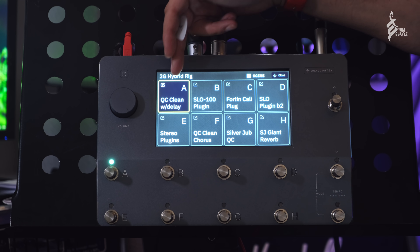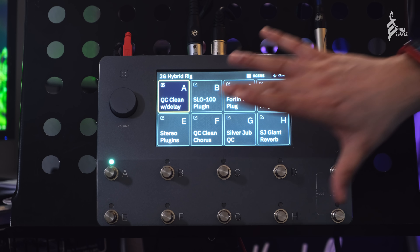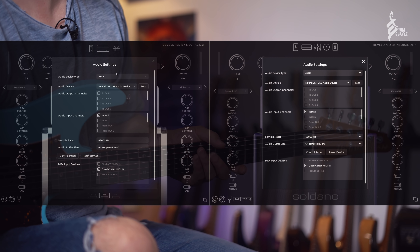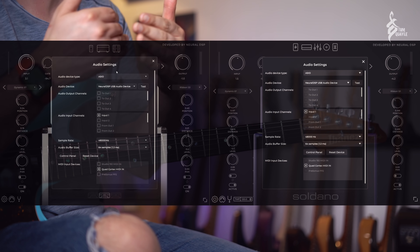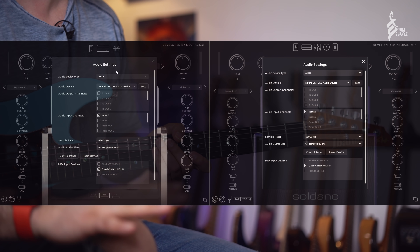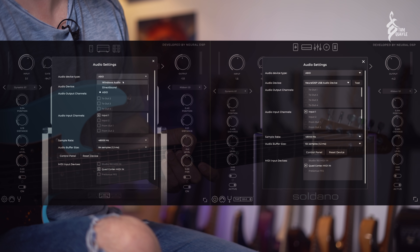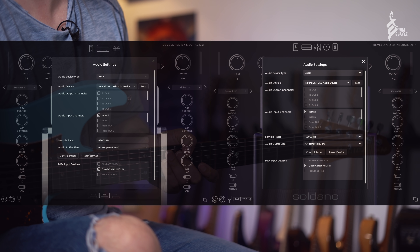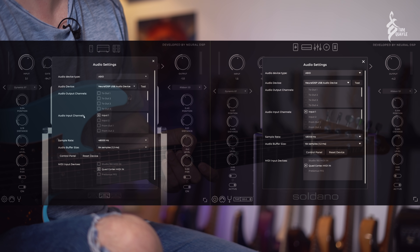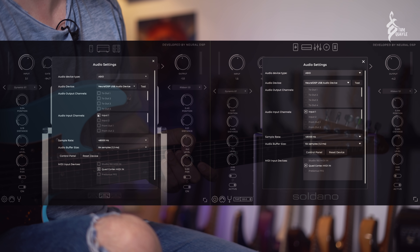You're not hearing the plugins yet — you're hearing a HiWatt clean amp from the Quad Cortex with delay. I'm using USB output 1 from the Quad Cortex to send into both plugins on my computer. In the settings page for both, you can see I'm using the ASIO driver. On Windows you need to download that from the Neural DSP website and install it; on a Mac it works straight out of the box. Select that driver and make sure the Quad Cortex driver is selected in the audio device.